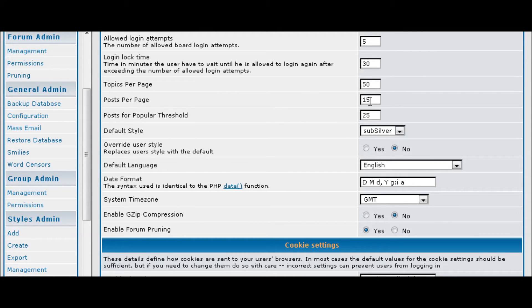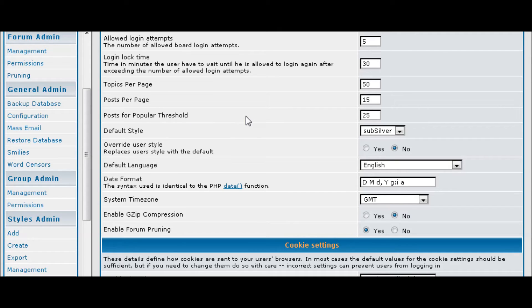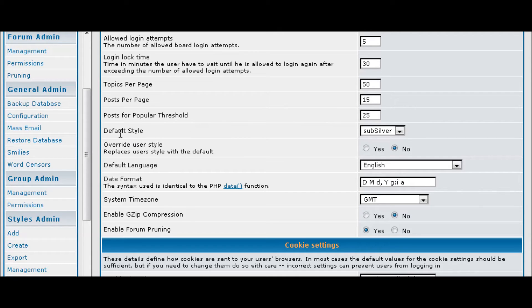Post per page, most of the time these are going to be fine for you but you can set that as you like it. And then popular threads threshold set to 25 posts.